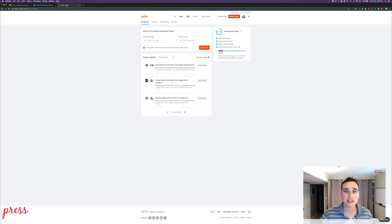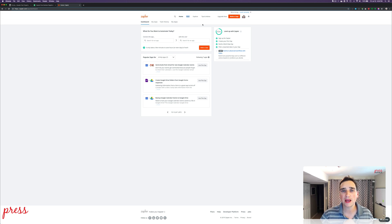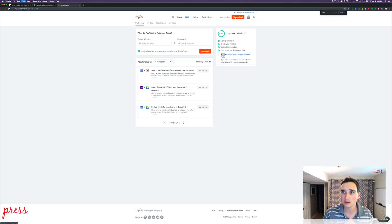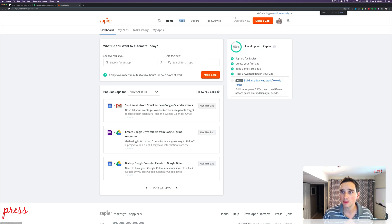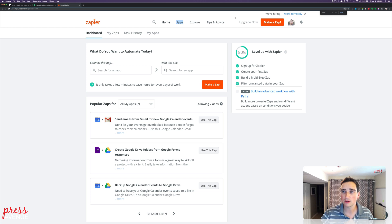Next, we're going to go over to Zapier. Simply log in or sign up — they have a free trial. This is your dashboard. We're going to start by clicking Make a Zap. Let me zoom in — there we go. All right, let's make a Zap.